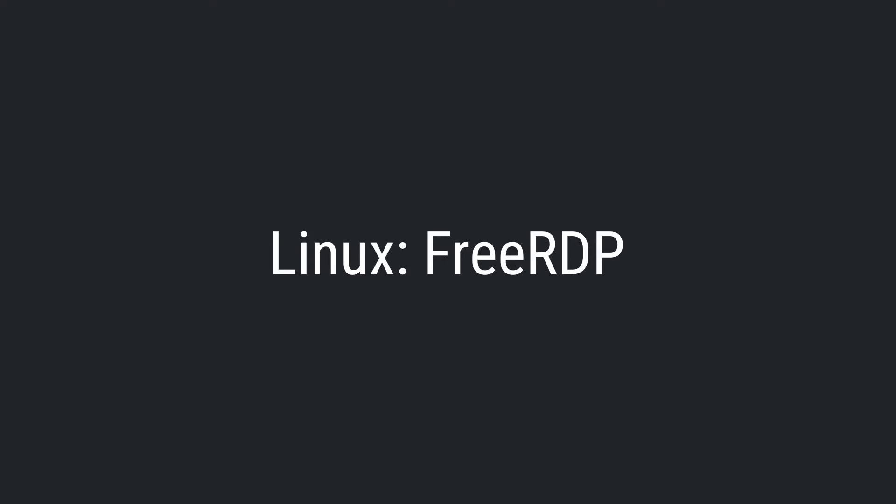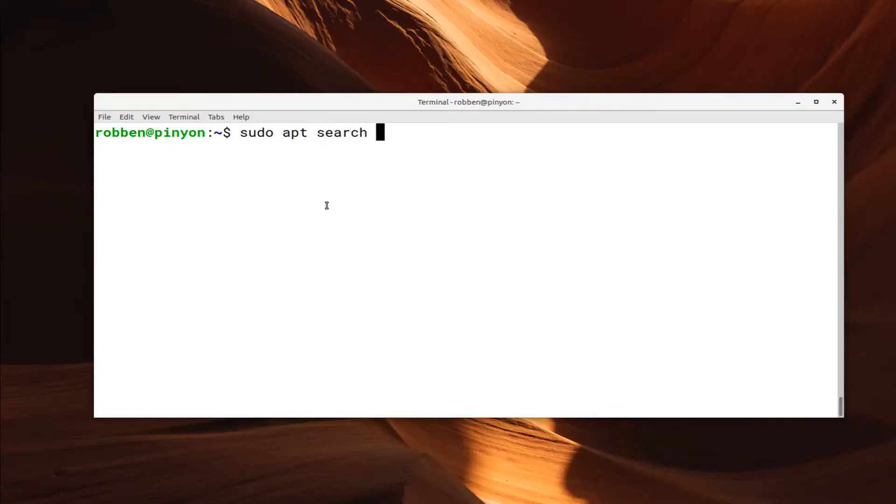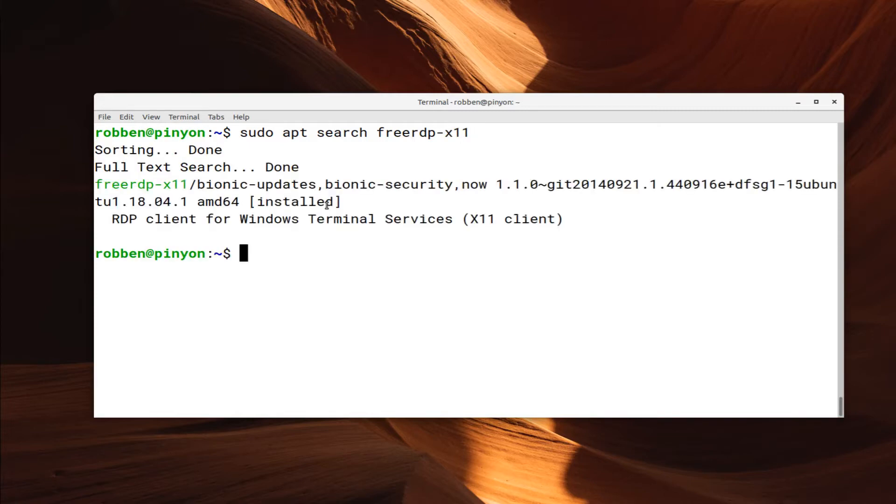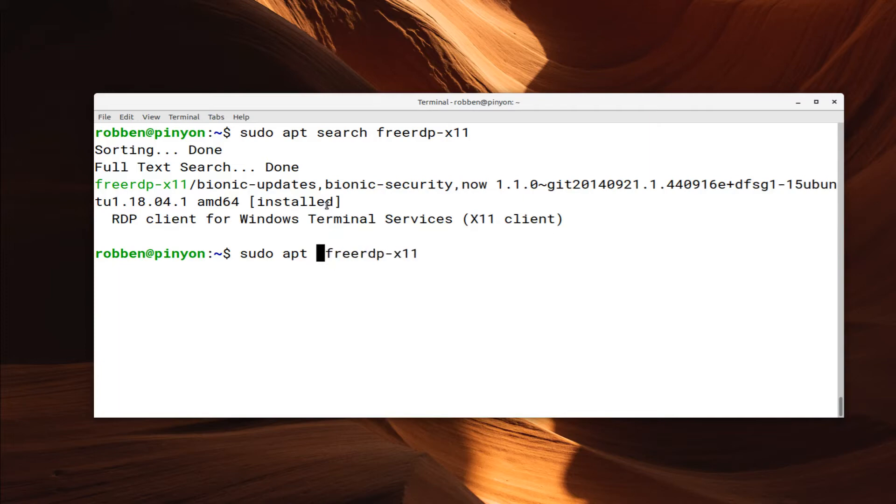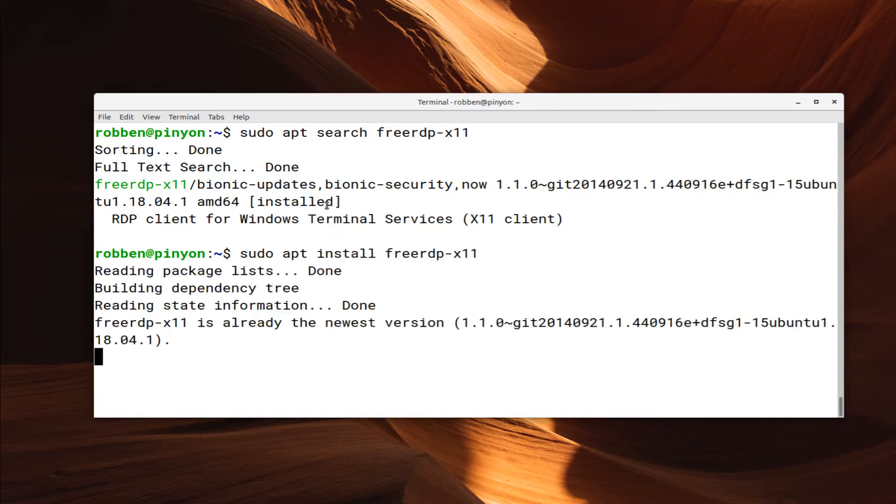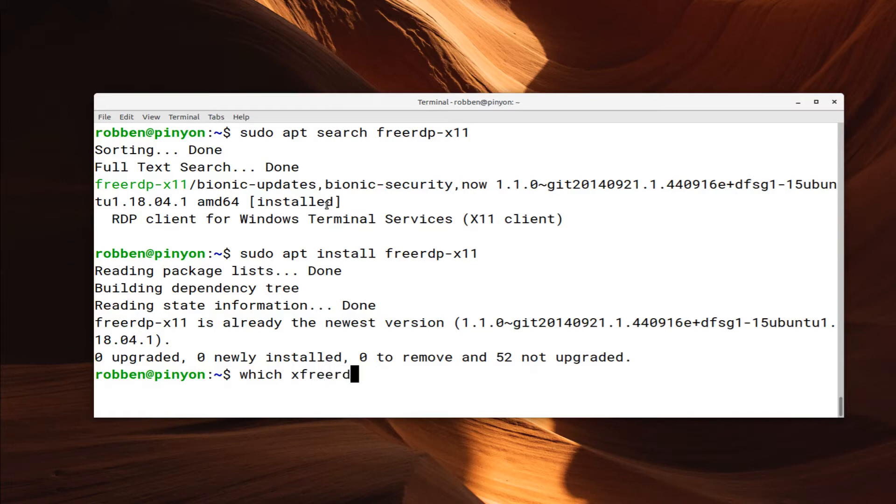An alternative to rdesktop is FreeRDP. On Debian-based distributions, you can find the package as FreeRDP-X11 and then run it as XFreeRDP. So here I'm going to search for FreeRDP-X11 and then I already have it installed, but I'll just run through the installation here.